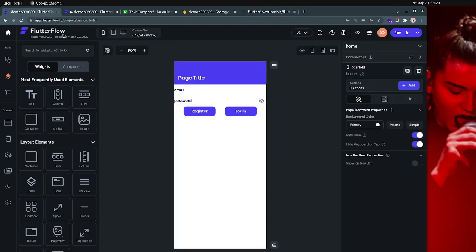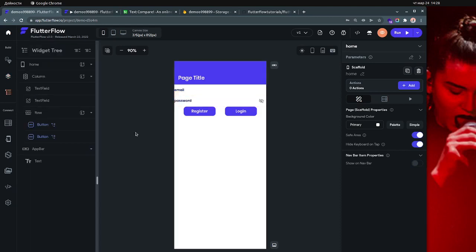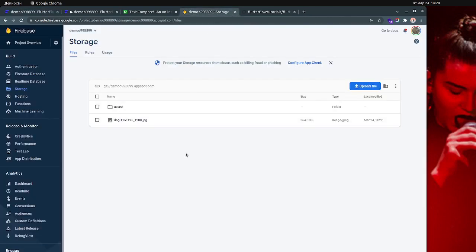First things first, you need a paid subscription to Firebase in order to have API calls, because this tutorial is about making API calls. The API call will take your image from your application and store it in your server, wherever your server is. You need to have some basic settings set up in order for this to work at all.